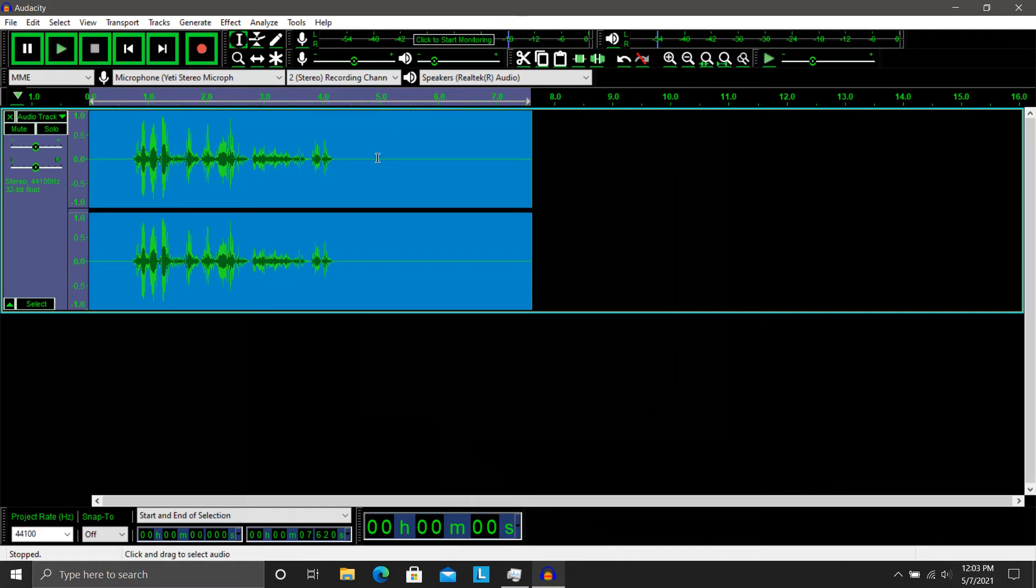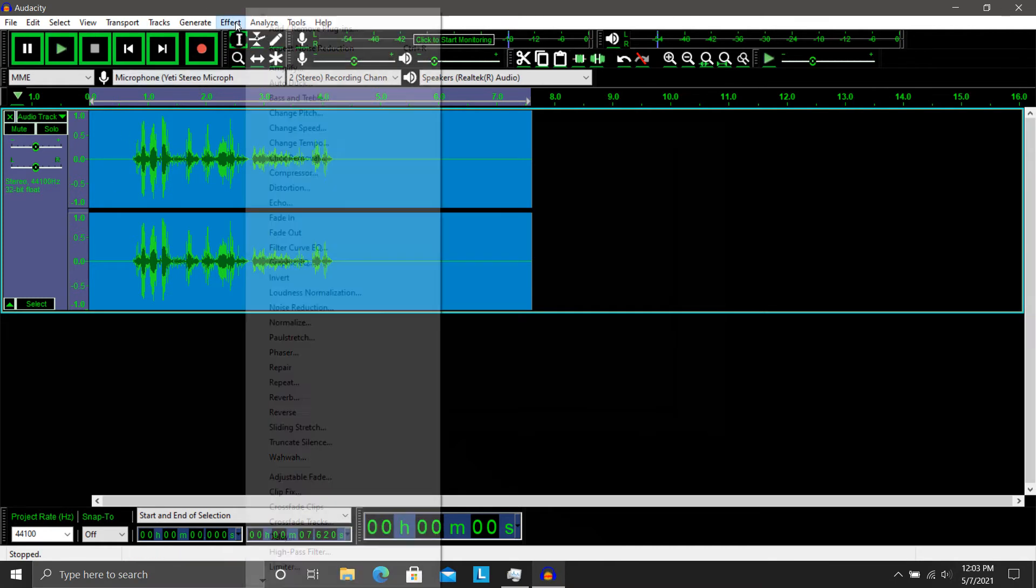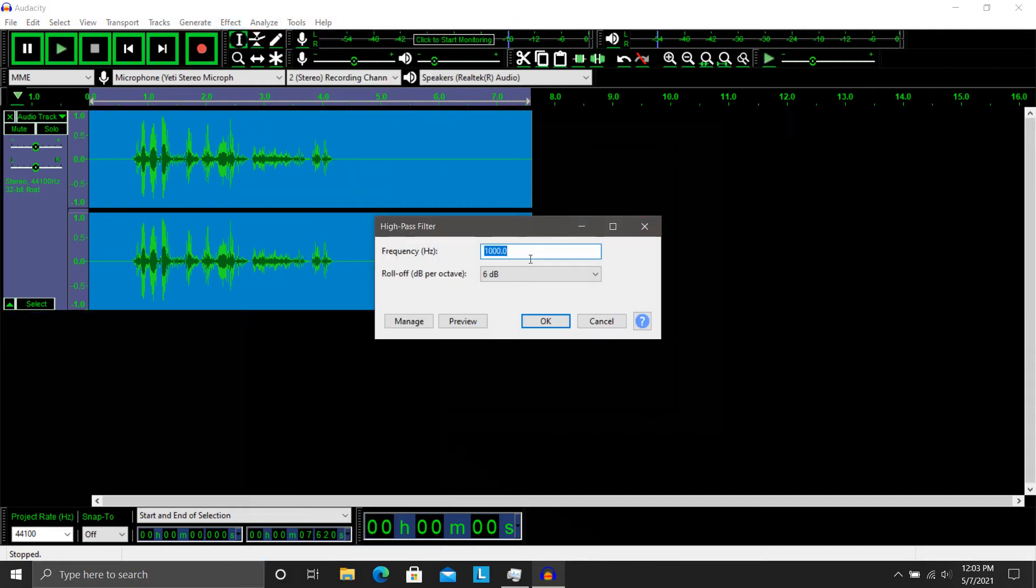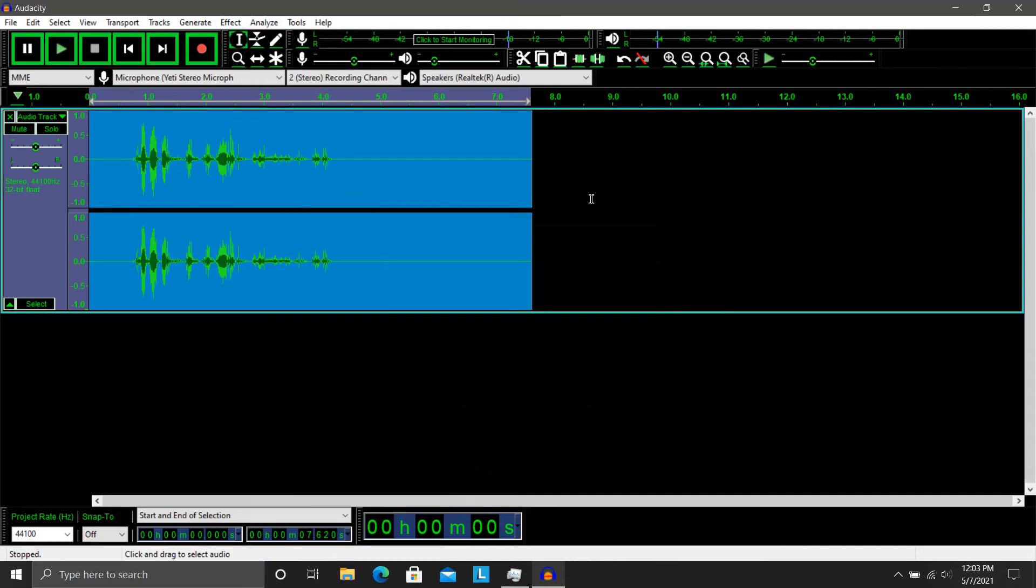And we'll just go ahead and select the entire thing. So this is just essentially the same process as before for the Spartan voice effect. So we're going to go in, go down to high pass filter, leave it at the default settings. Click on that.